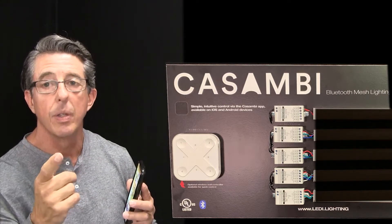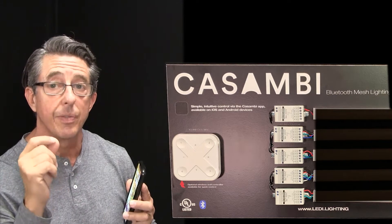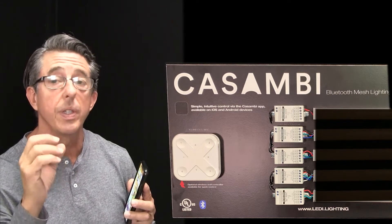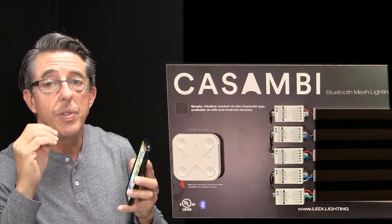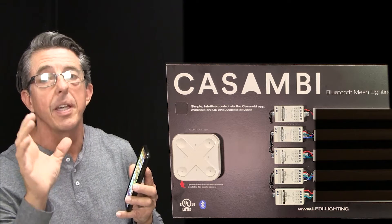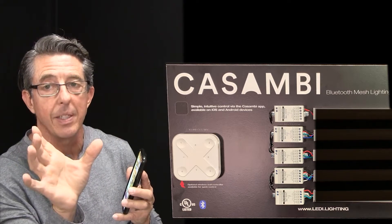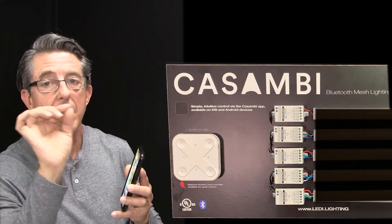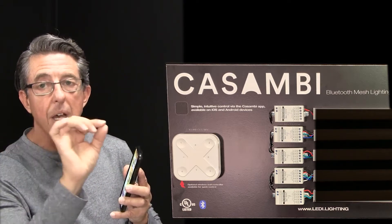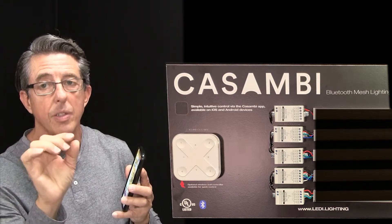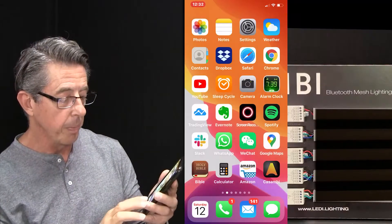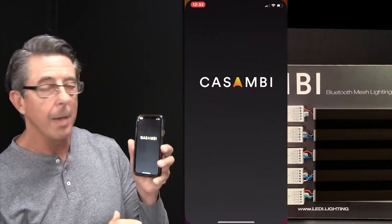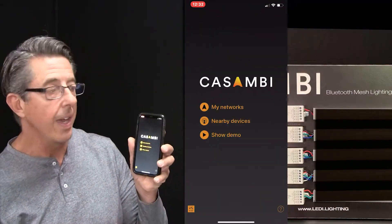In this video we're going to learn the gallery function, which is really a great function. It gives you the ability to take a picture of the space and then identify where the Kasambi fixtures are so you can control them straight from the photograph. So let's open up the Kasambi app and see how to do that.